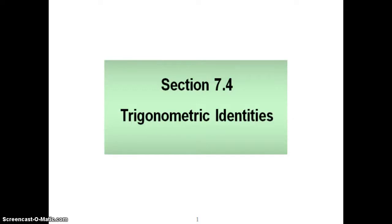This video is going to help you with section 7.4. We're going to start digging more into the trig identities, working more with manipulating them to prove the identities and also to simplify trigonometric expressions.